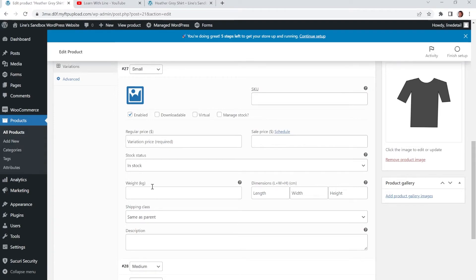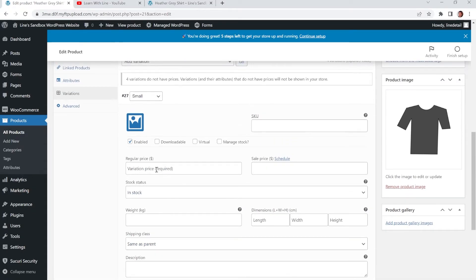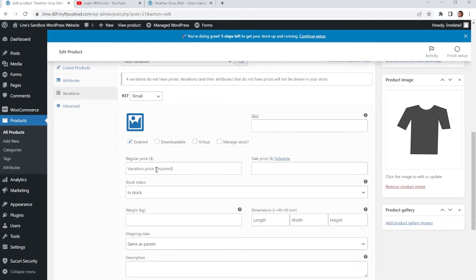And so it's got the weight, dimensions, shipping class and description. So each one can have its own description. And that, you know, this isn't just for shirts. You can sell whatever products you want. And if each one has a special variation, then you can put that variation in here.